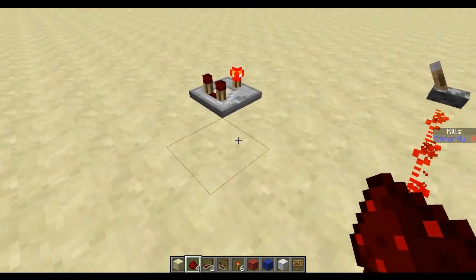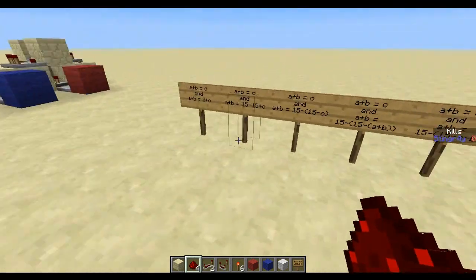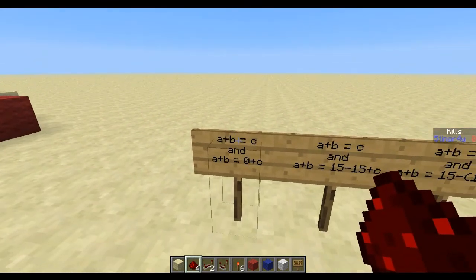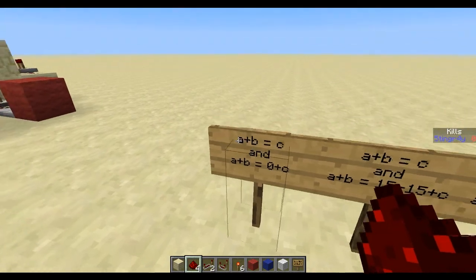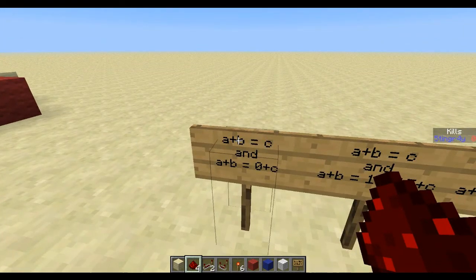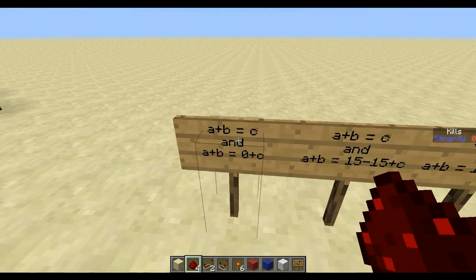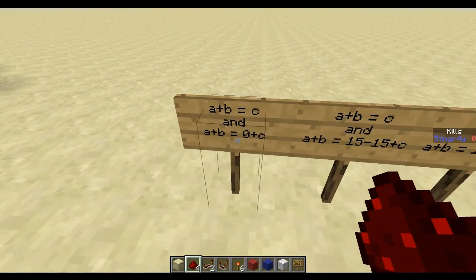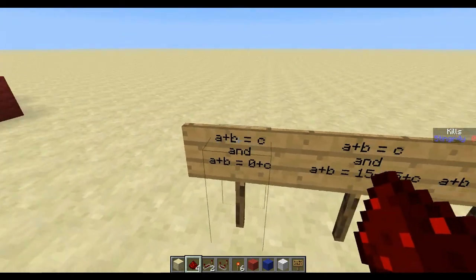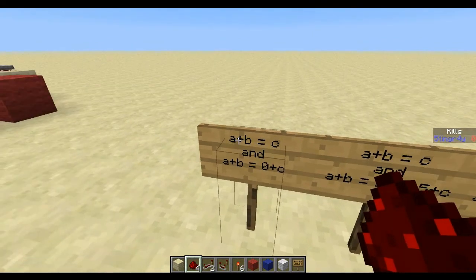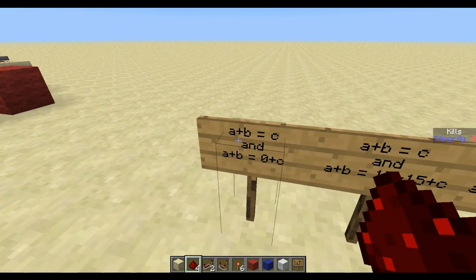So let's take a little look at the math — it's really simple. We have a plus b equals c, where a and b are our input signal strengths and c is the output. And a plus b equals zero plus c, so the upper line is just to remember that c equals a plus b.